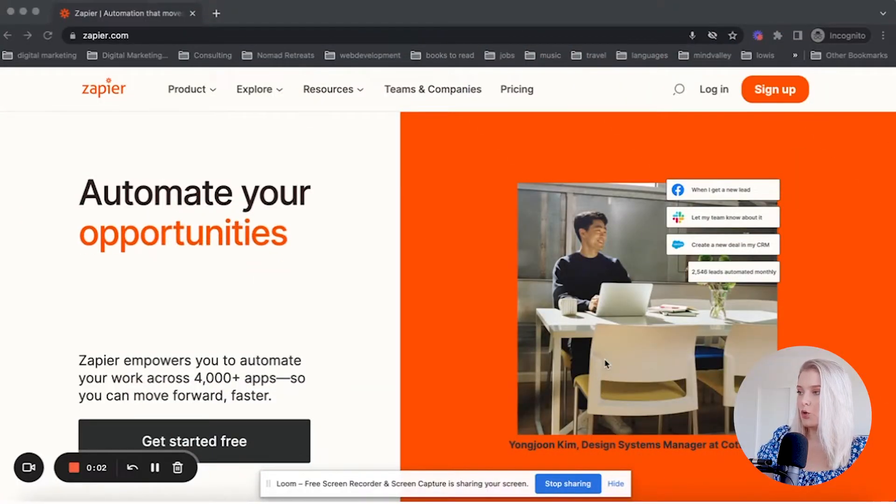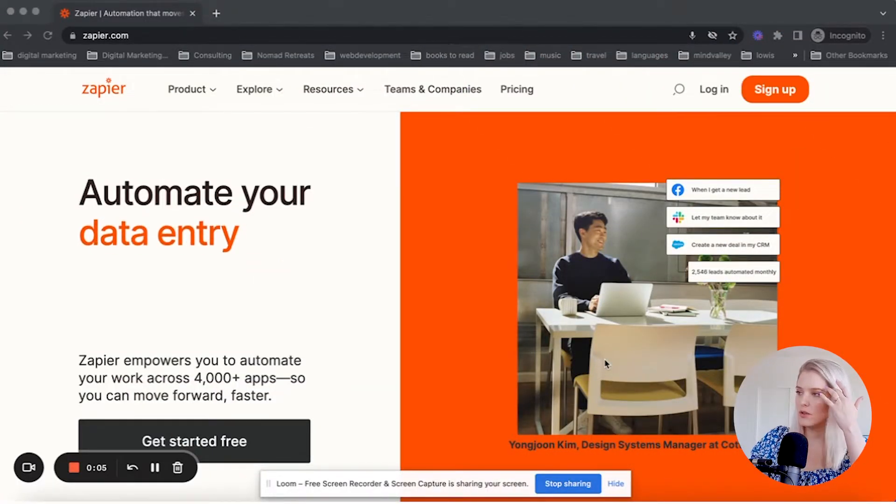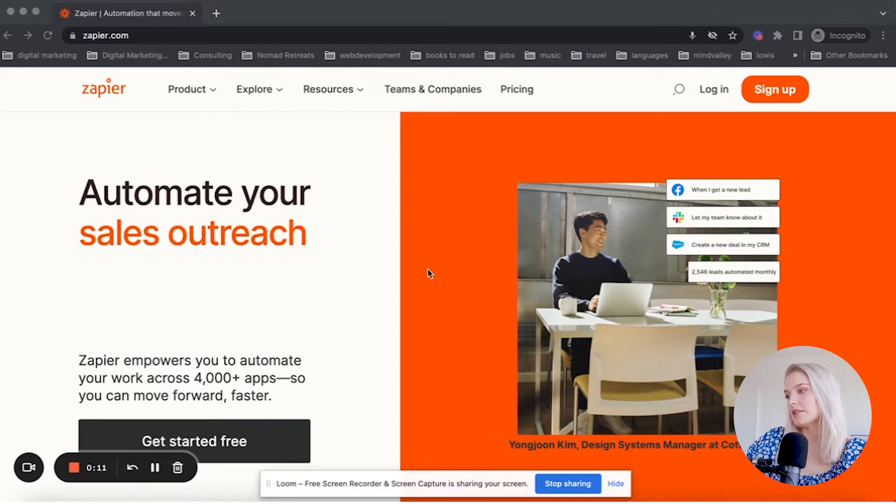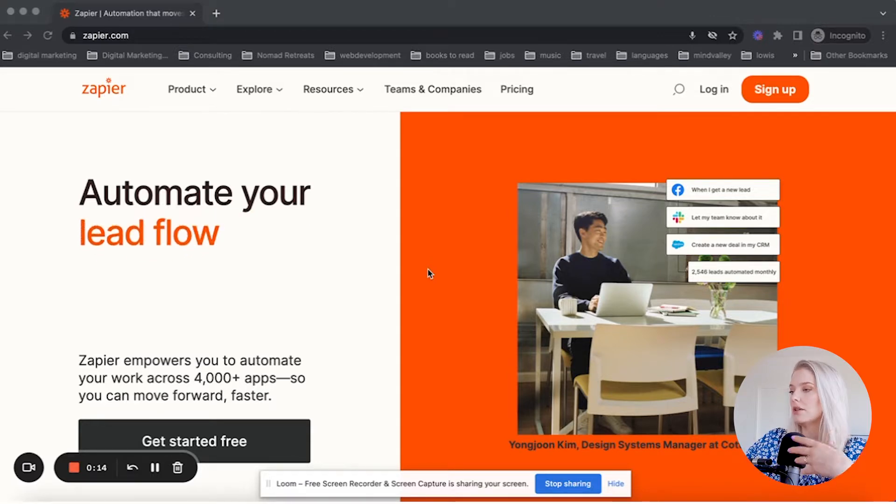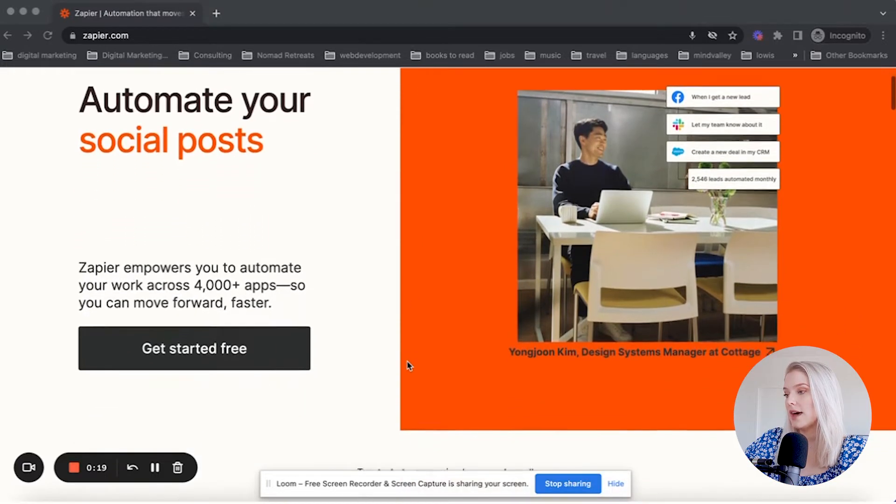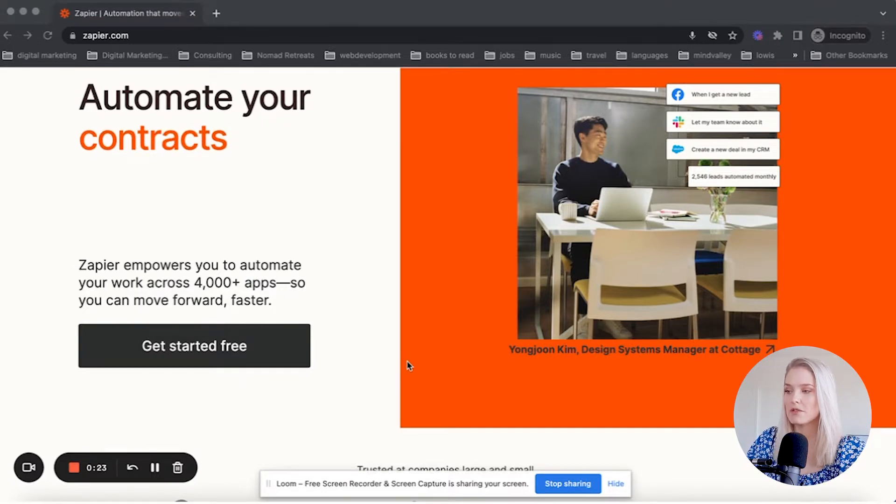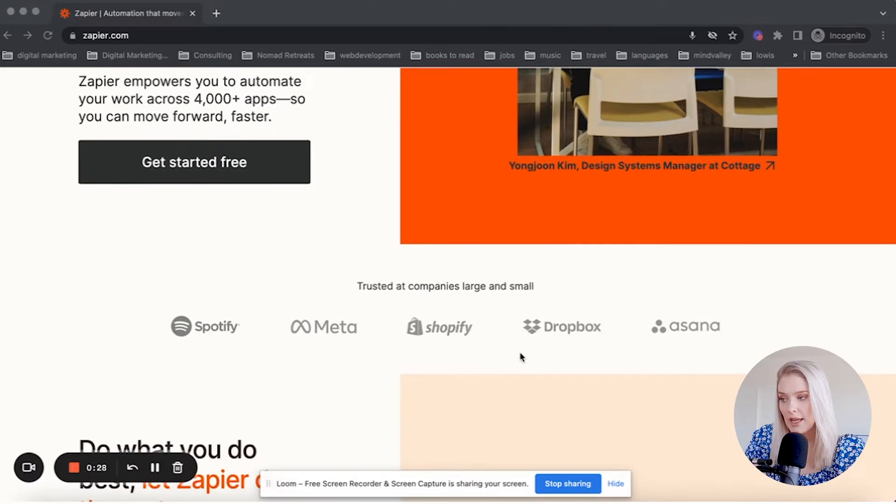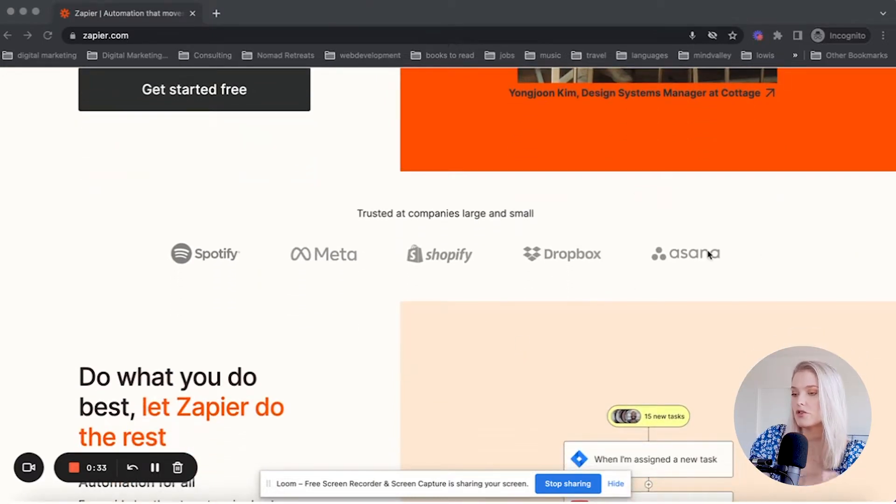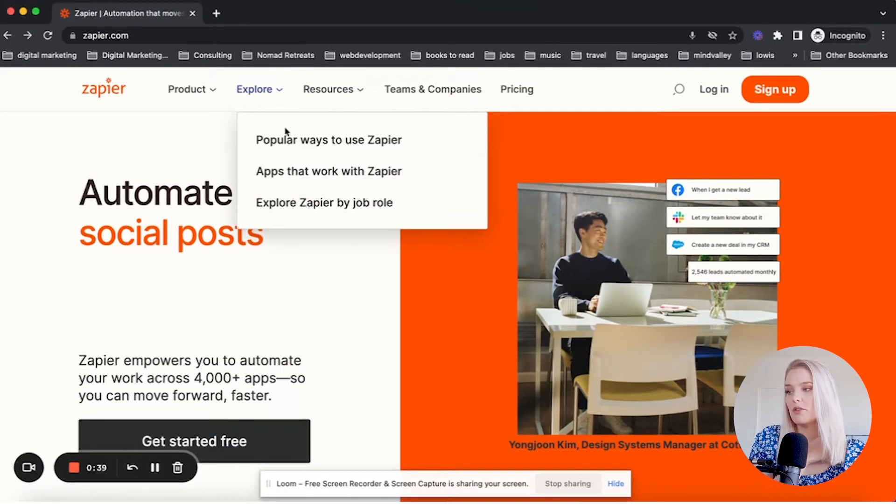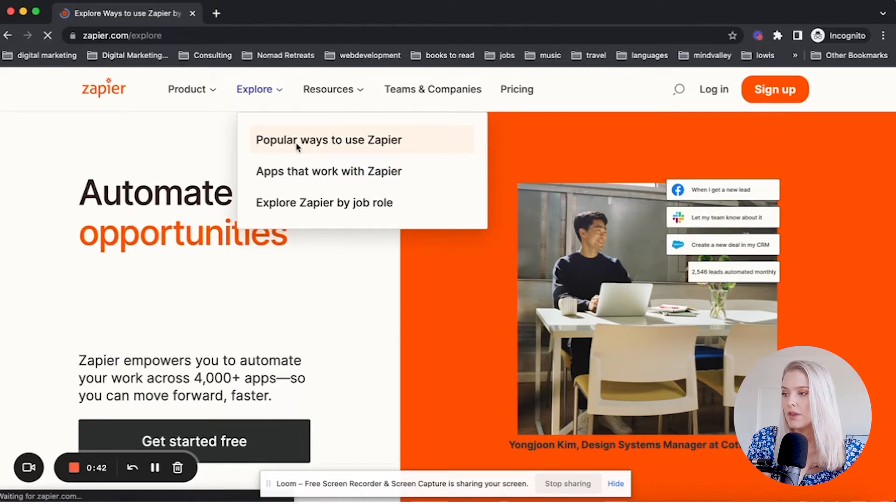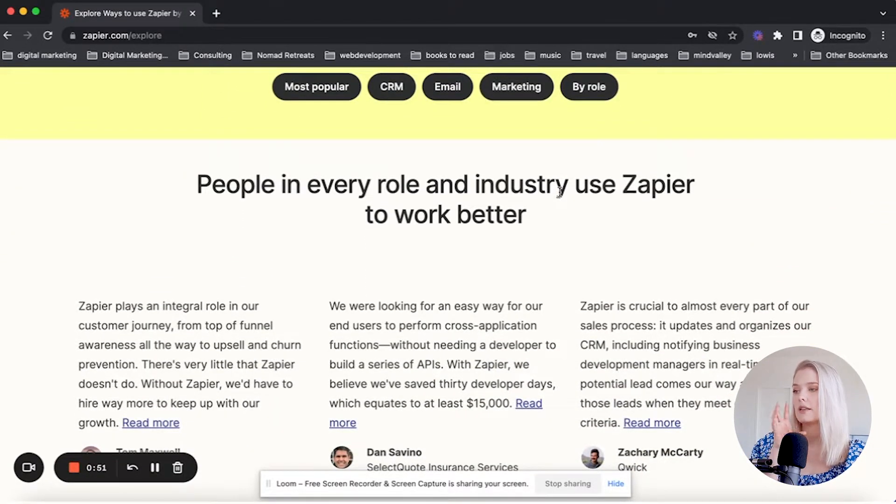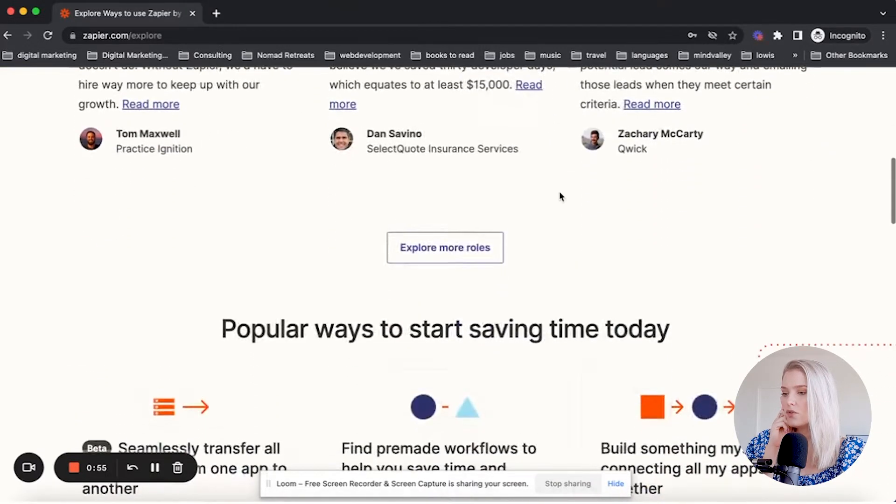I've quickly opened up an incognito browser. This is the Zapier website and it's already telling you automate your side hustle, automate your lead flow, automate your to-do list. Zapier empowers you to automate your work across 4,000 plus apps. What I wanted to show you is that you can click on explore and then go to popular ways to use Zapier. You can browse and take a look at the different apps that you use in your business, and then get some inspiration on how you might be able to automate some of that stuff.